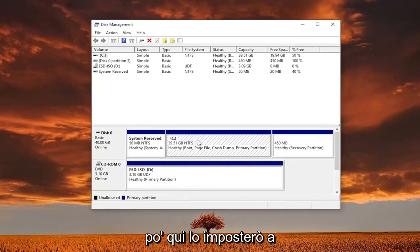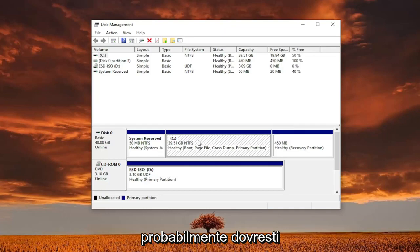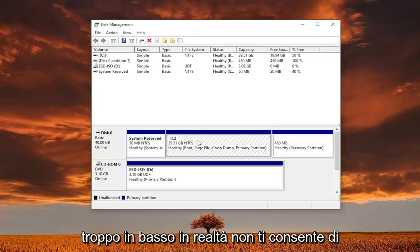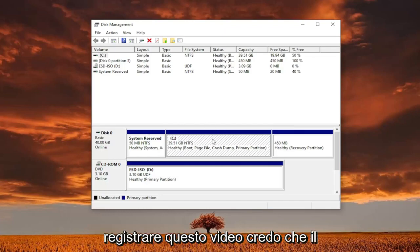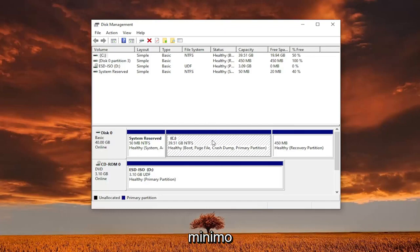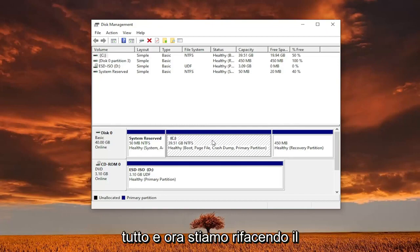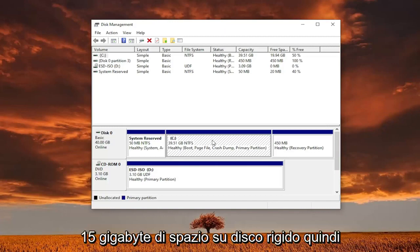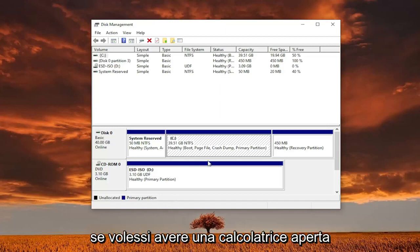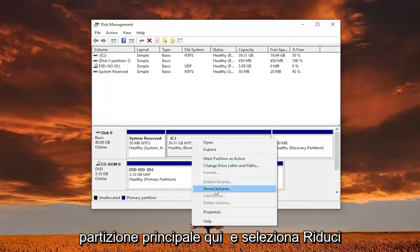We're going to cheat a little bit here — I'm going to set it to 15 gigabytes. Make sure you have enough though. In your case, if you can go up to 100, you probably should. If you go too low, it won't actually let you install to the drive, as I found out right before recording this video. I believe the minimum is at least 11 gigabytes. I had to scrap that whole thing and now we're remaking the tutorial with 15 gigabytes. Right-click on your main partition and select shrink volume.